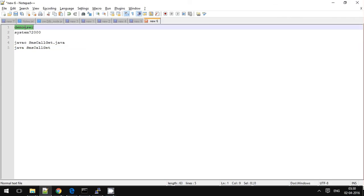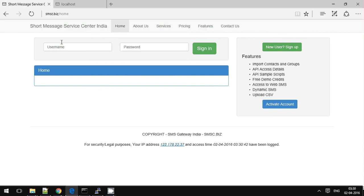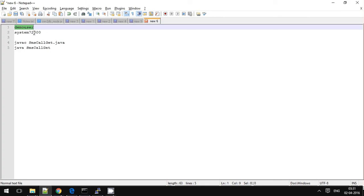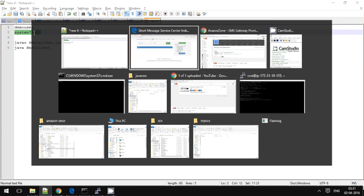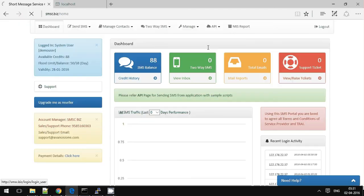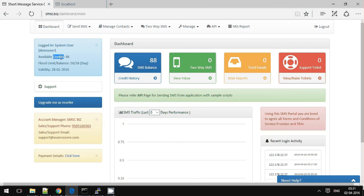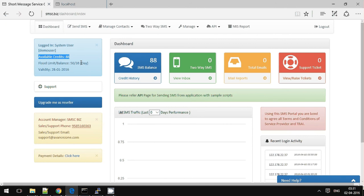So I have registered myself here, so I am directly logging inside. This is a username and password.